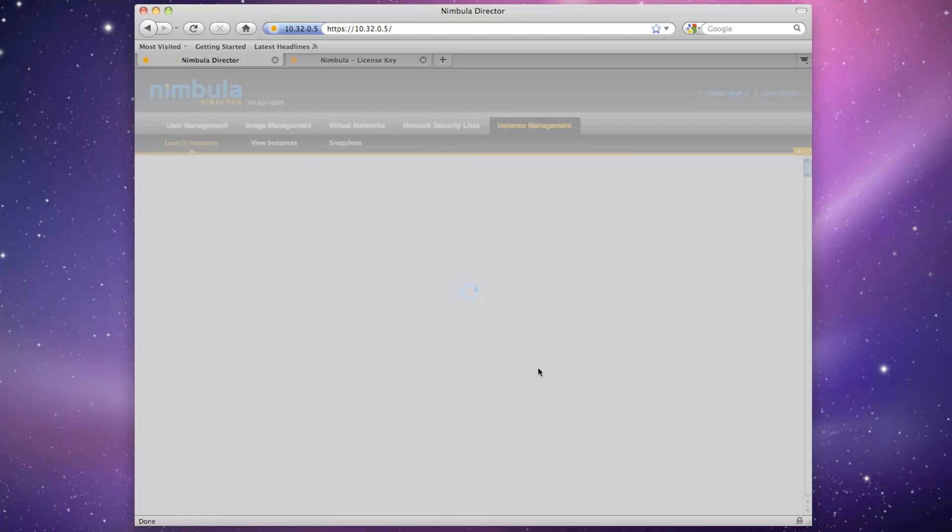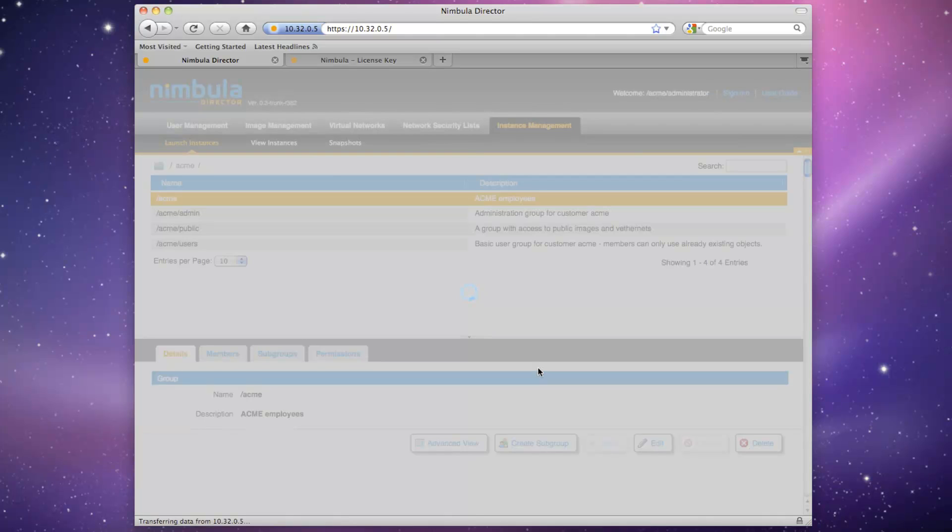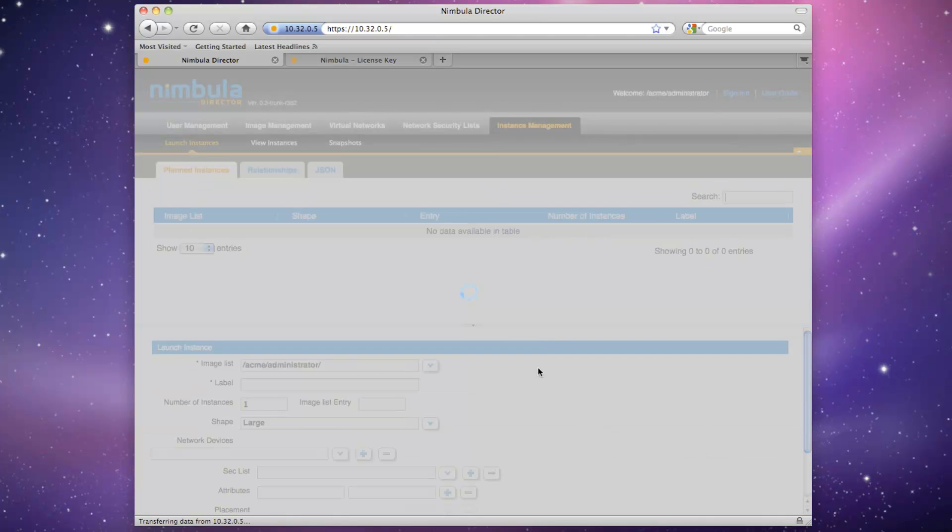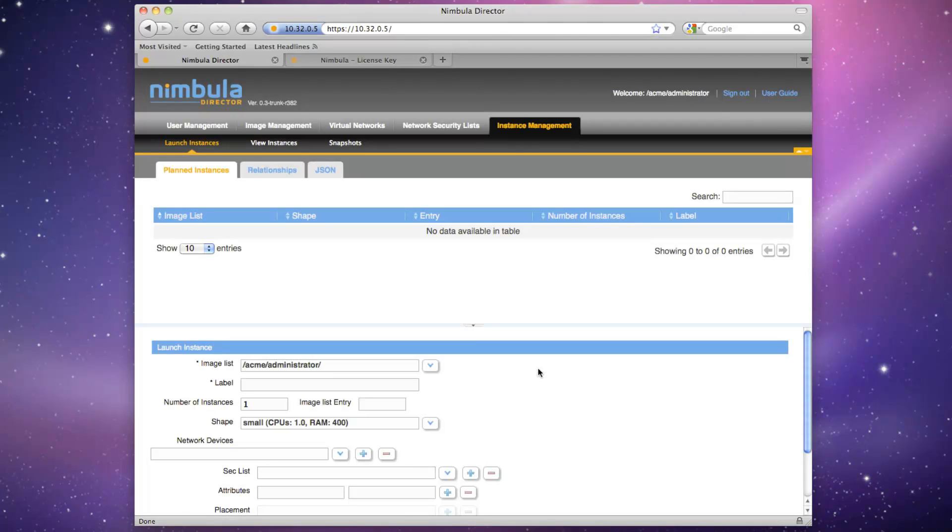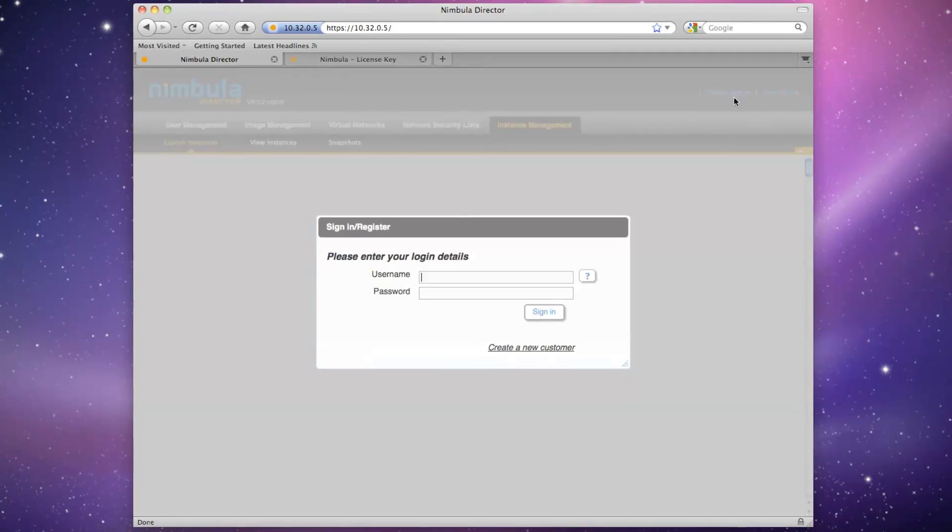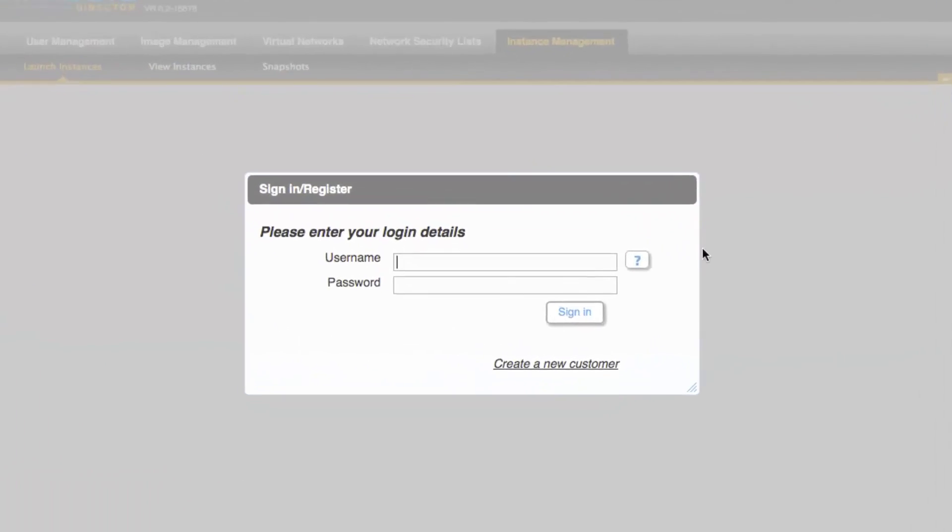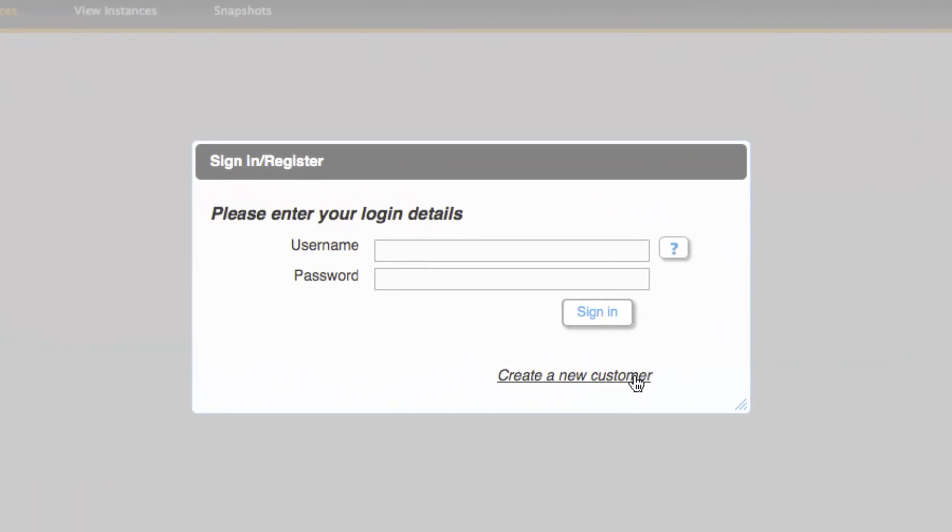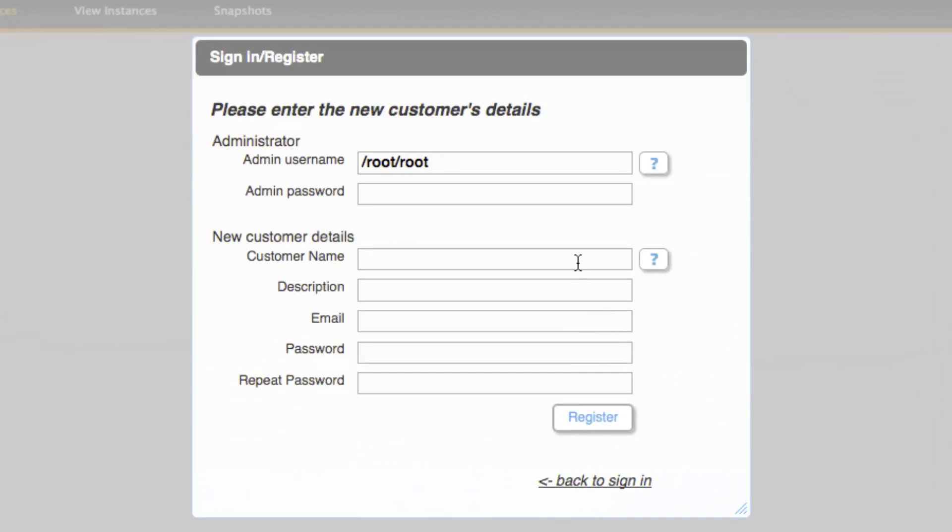Click Register and we'll be automatically logged in as the administrator for Acme. We'll create the images and Apps Groups under Customer Acme in a subsequent video. Now, click Sign Out and repeat the same process for the second internal customer, with Contractors as the name and Acme Contractors as the description.